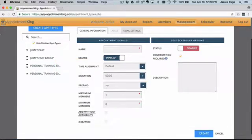If you have more than one location, checking the org wide box will add this appointment type to all of your locations.